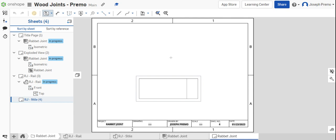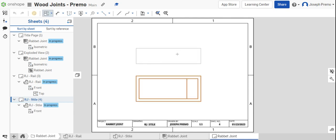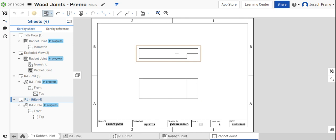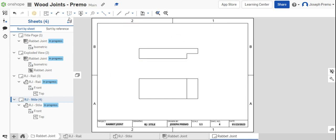Project the view and dimension the part. This part is a little bit different in terms of dimensioning.